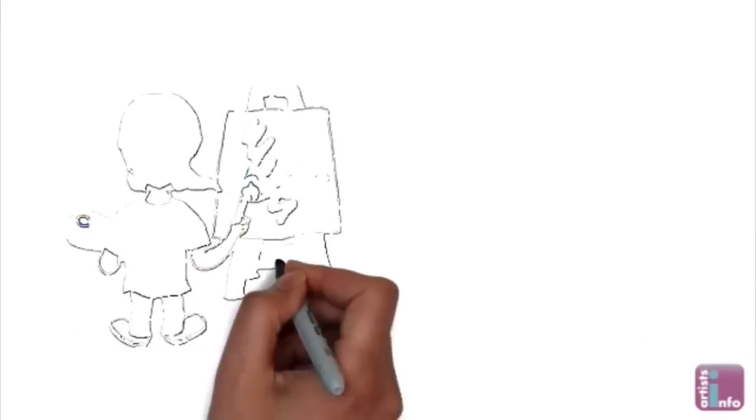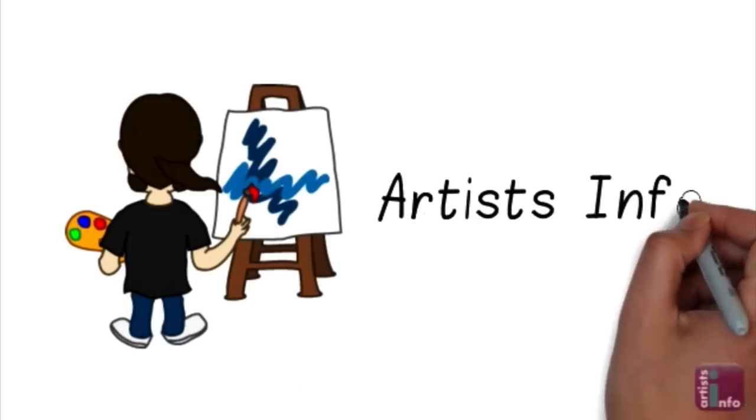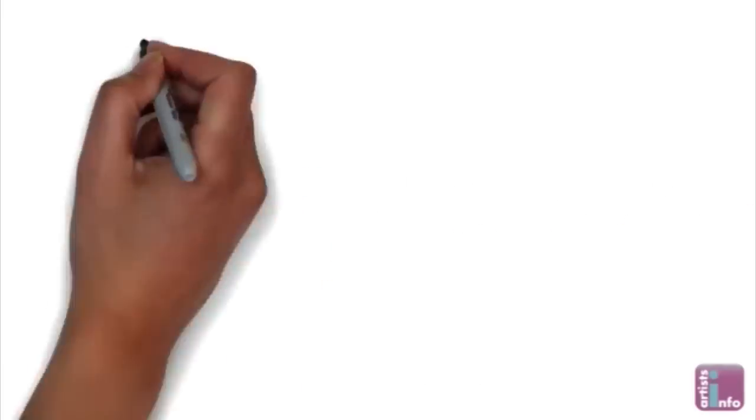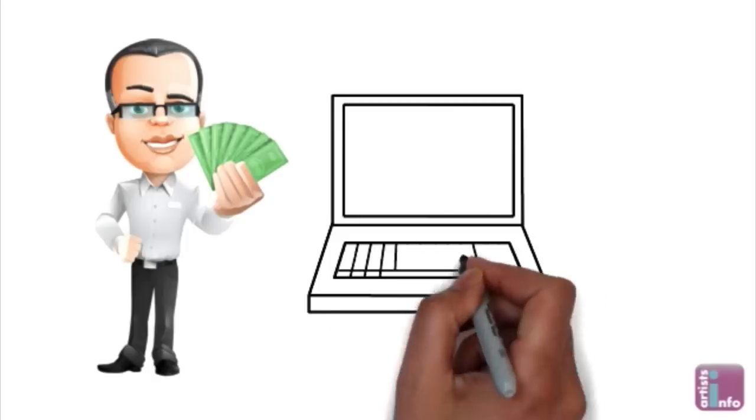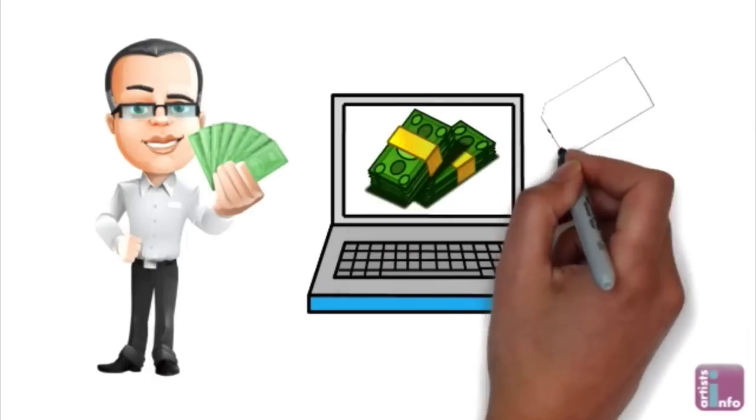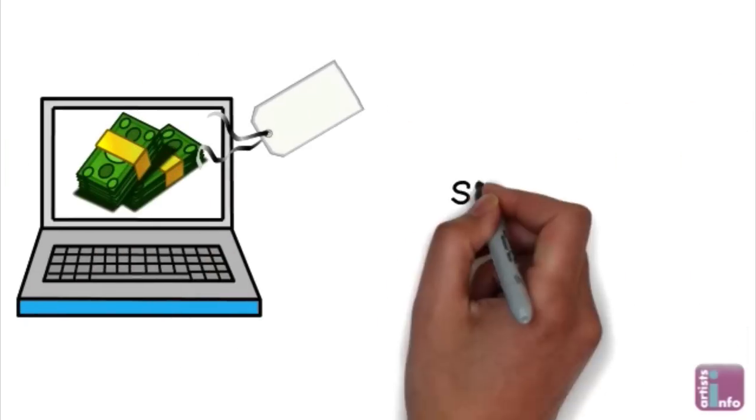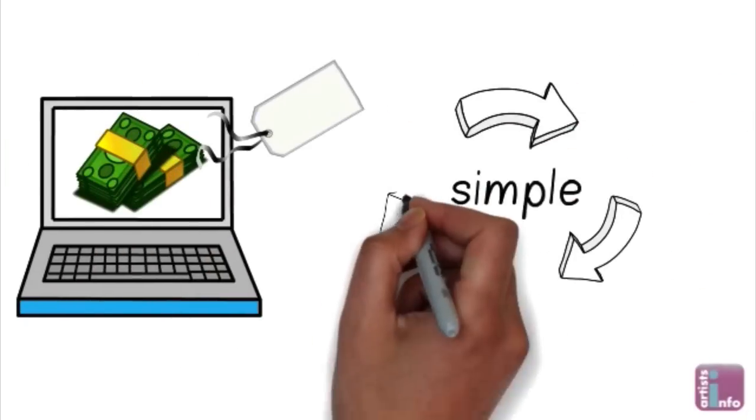Hi there, I'm John from the team at leading online art gallery Artists Info and I'm here to give you my insider secrets to selling your art online and it's really simple.